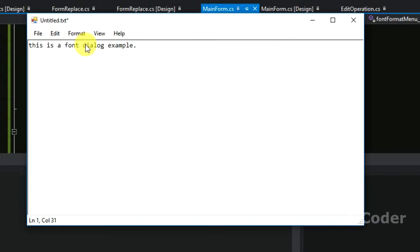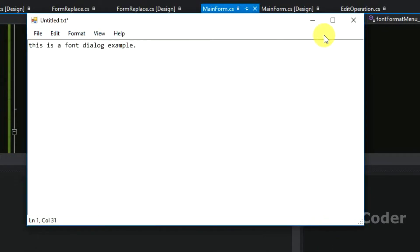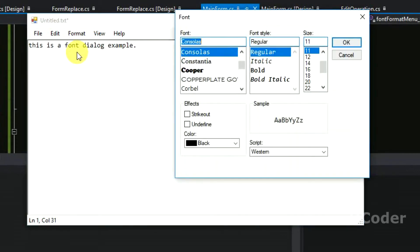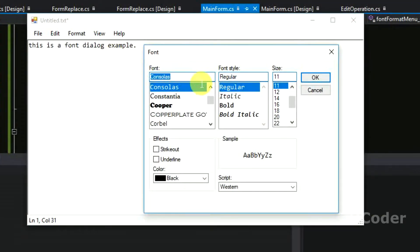So I have added a sample text here so we can use this font dialog box. So here it is, this is the example font dialog box.